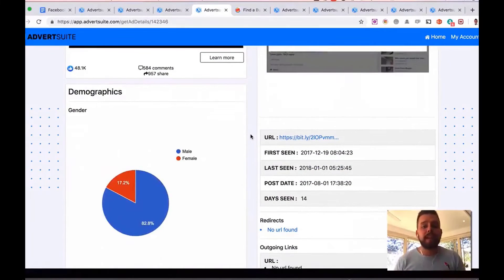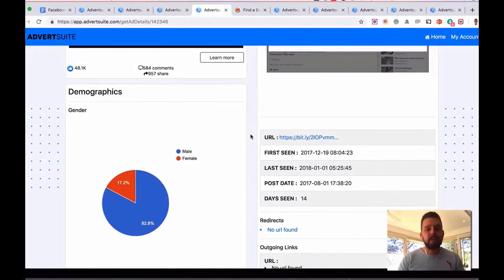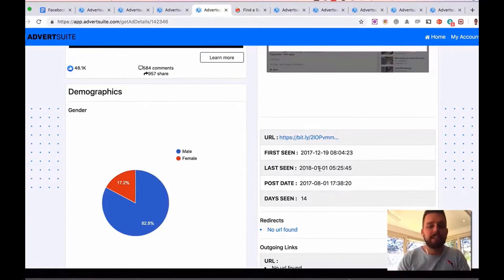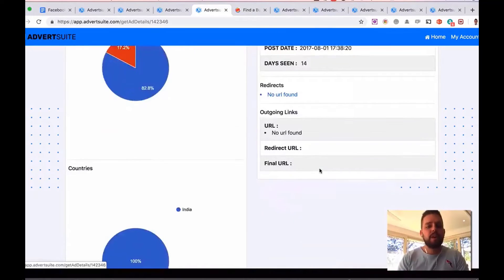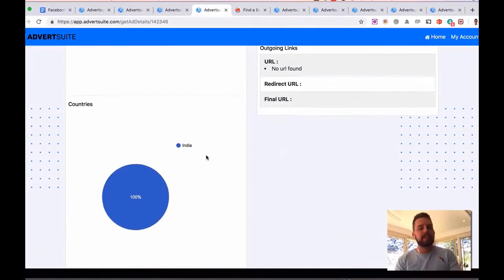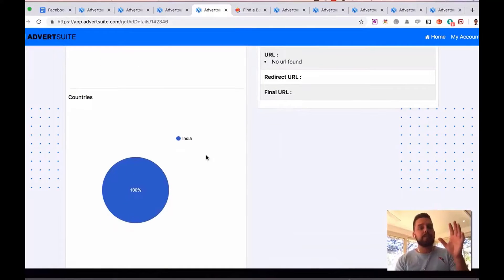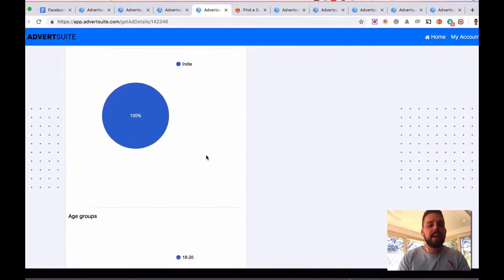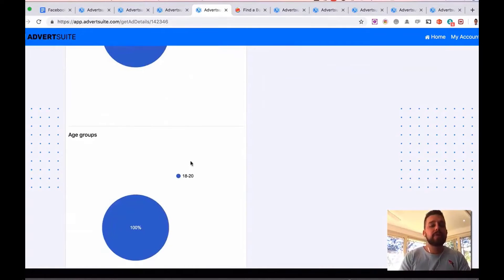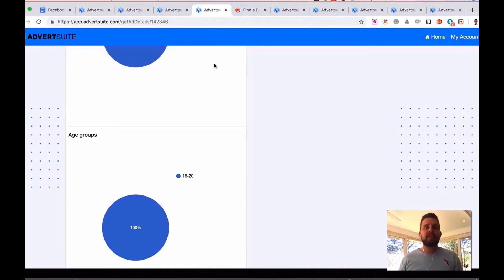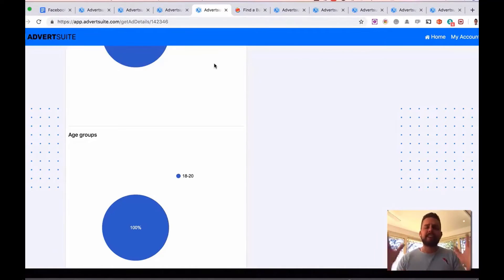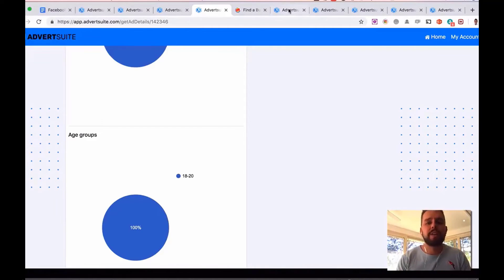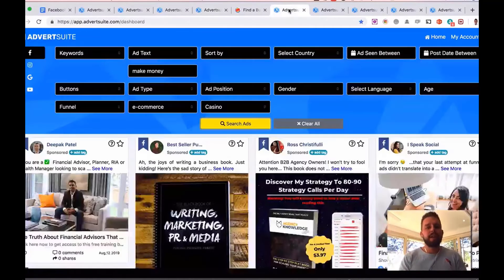Demographics, the majority of people engaging with this ad, in this case, are male. You can see all its information, how long they're running it for, how long it's been seen for. What countries it's being targeted, this specific ad is being targeted specifically to India. And the age groups here of 18 to 20 as well. So all this key information means you can just replicate this so you don't need to test other different areas as well. You can go with what's working right away.